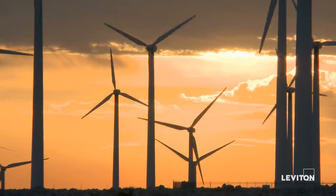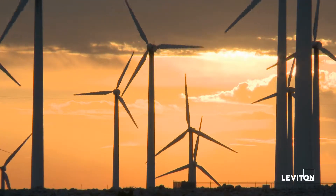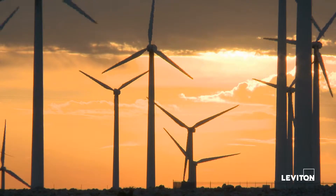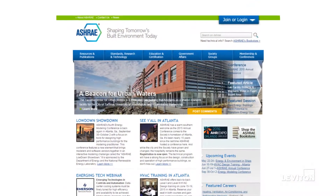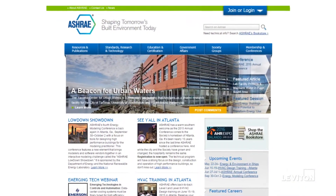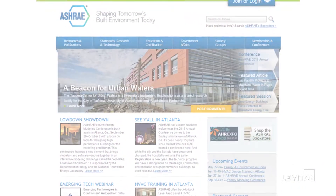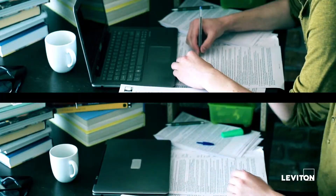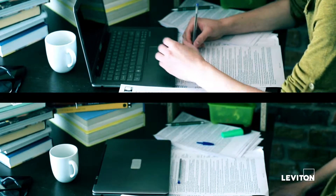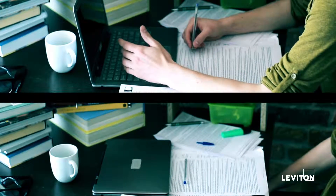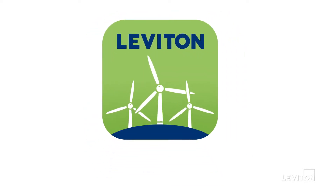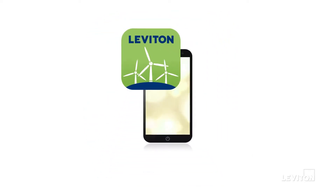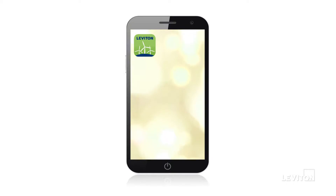To understand ASHRAE 90.1 2010 standards, you can click on the ASHRAE website and search for content, page through hundreds of pages of documents, or you can download Leviton's new ASHRAE 90.1 app to your iOS or Android device.